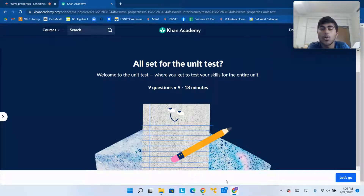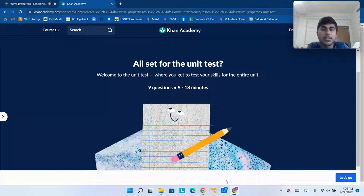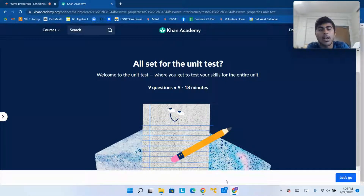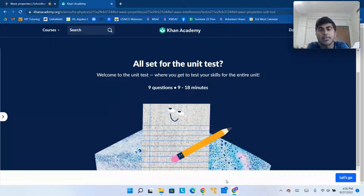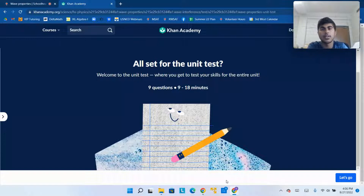Hello and welcome. Today we're going to be looking at the unit test for properties of waves. This is one of the topics in physics, both honors and standard. We're going to be going through all nine of these questions to help you understand how to approach and solve these kinds of problems and ace a physics exam.